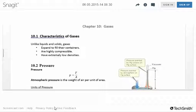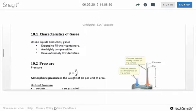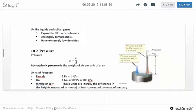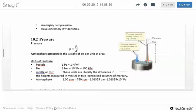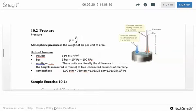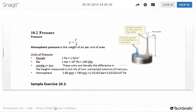When we talk about gas, we're going to talk about pressure. Pressure is just a force applied to an area — force over area. Atmospheric pressure, since the atmosphere is made up of gases, is just the weight of the air per unit area.